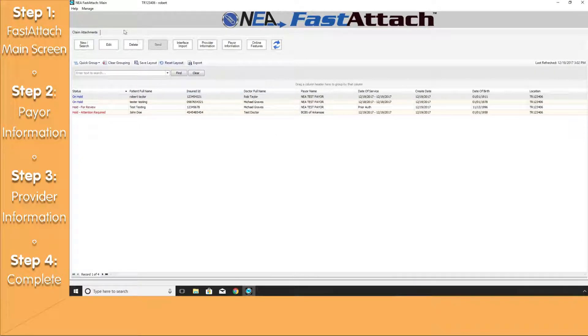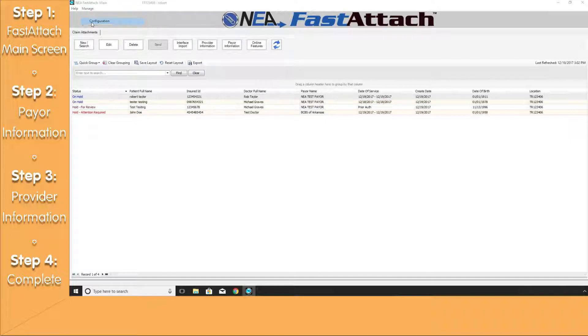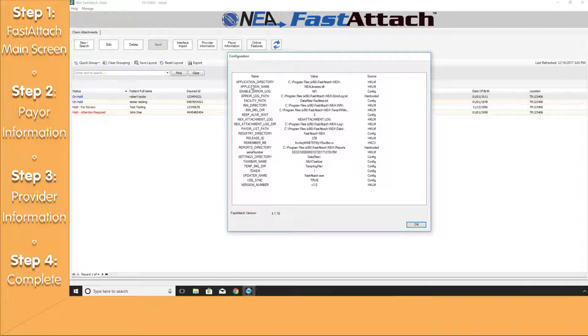And lastly, under that same Manage tab, we'll have a Configuration setting. This is for your IT personnel if they wanted to look up the directories that FastAttach is saved in.